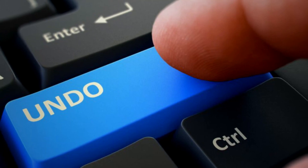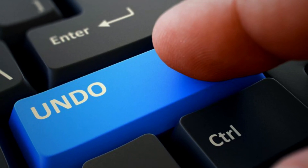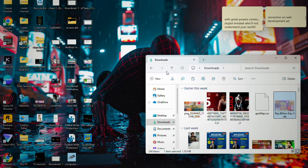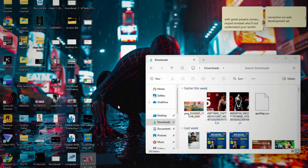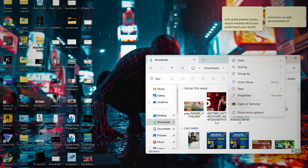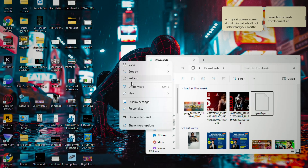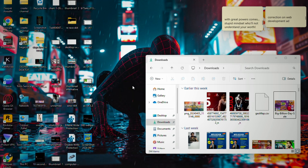Method number one — the easiest one. Did you know you can undo your last action? You can do the same thing here. I've just cut this file and pasted it, and simply right-click and select 'Undo Move'. This method will undo the cutting and pasting, and the file will get back to its original location.